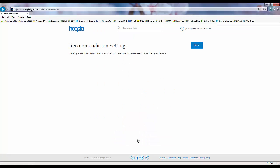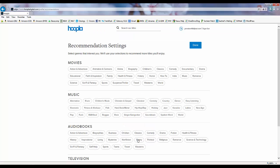The recommendation settings allow us to tell Hoopla which kinds of movies, music, audiobooks, and television we prefer so it can recommend items in its collection that fit into those areas. These can be adjusted at any time you're logged into your Hoopla account simply by clicking your login name at the top of the screen.